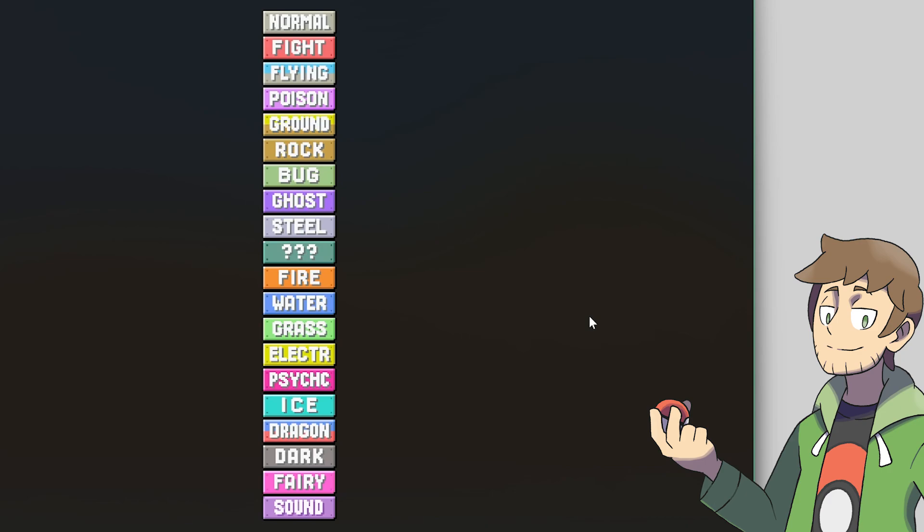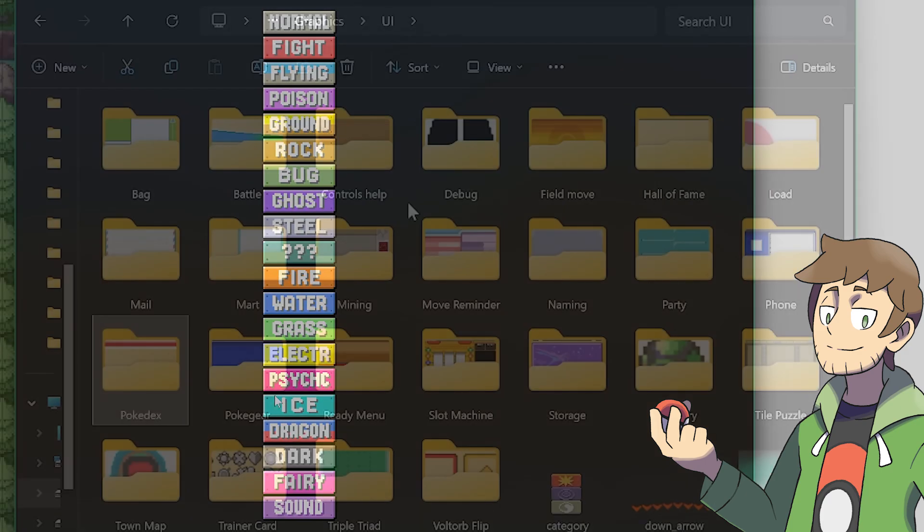Funnily enough, my secret for doing Sound type here was using Ground, the O-U-N-D, copying that, and then taking the S from Psychic. Just some real quick image editing stuff.